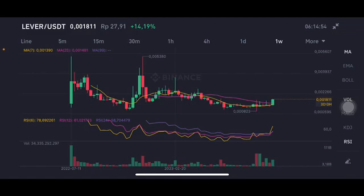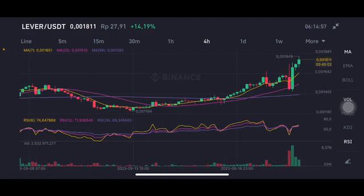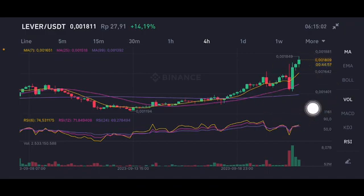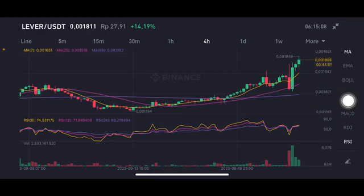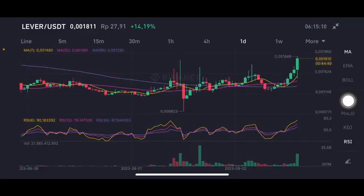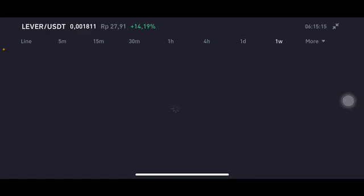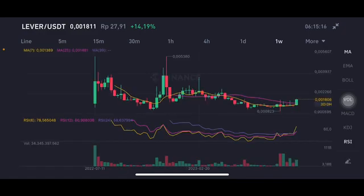In the analysis, there's a stochastic in the neutral position, and the price is above all of the moving averages. If there's another correction, a good entry for you is around $0.0013 to $0.0015 USD. The daily chart is also above all of the moving averages, with the stochastic in an overbought position.